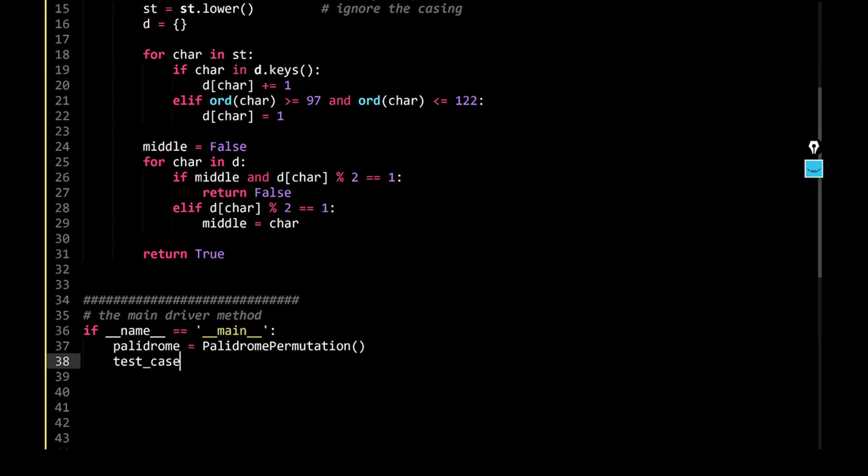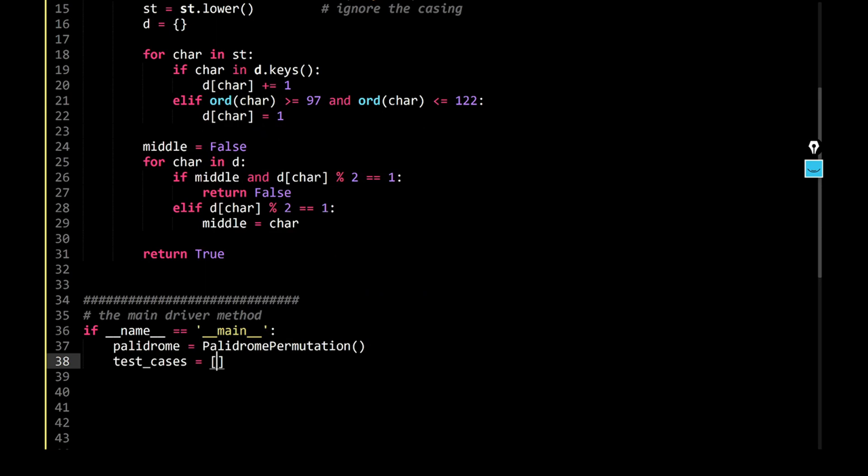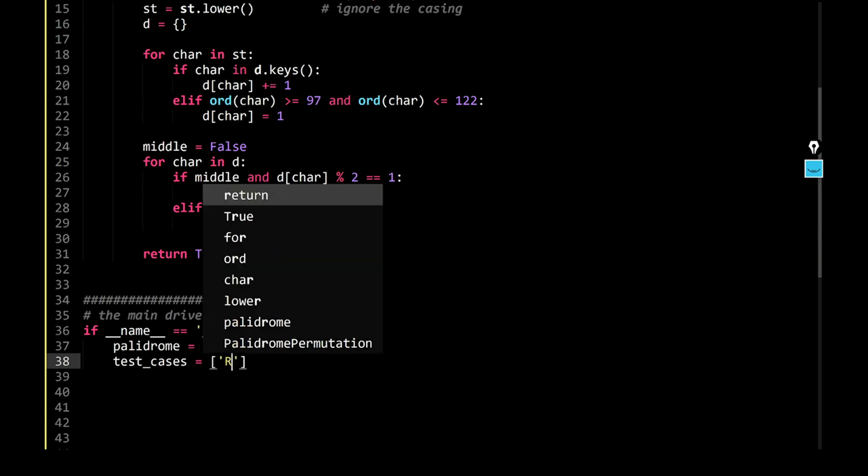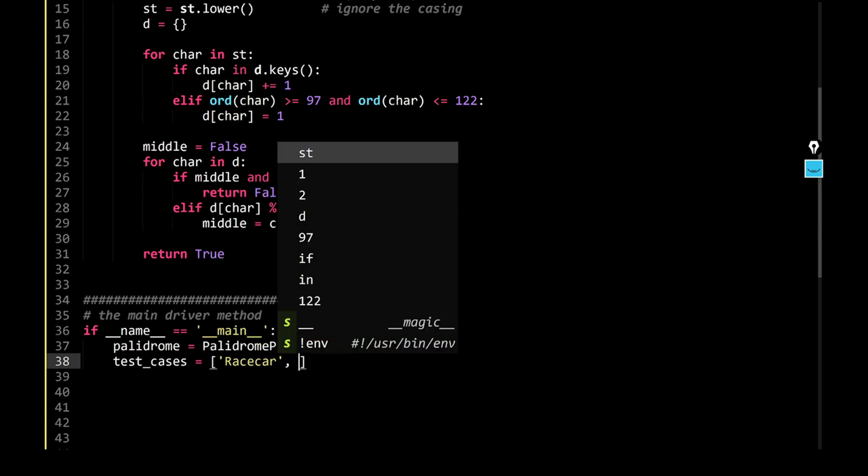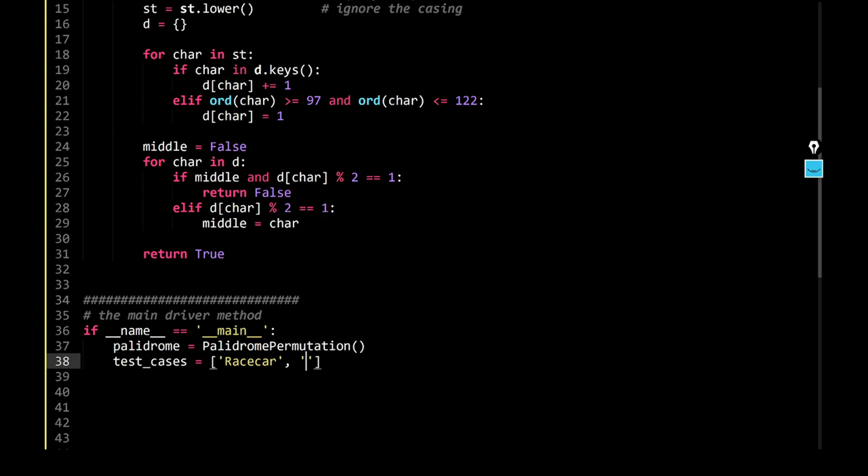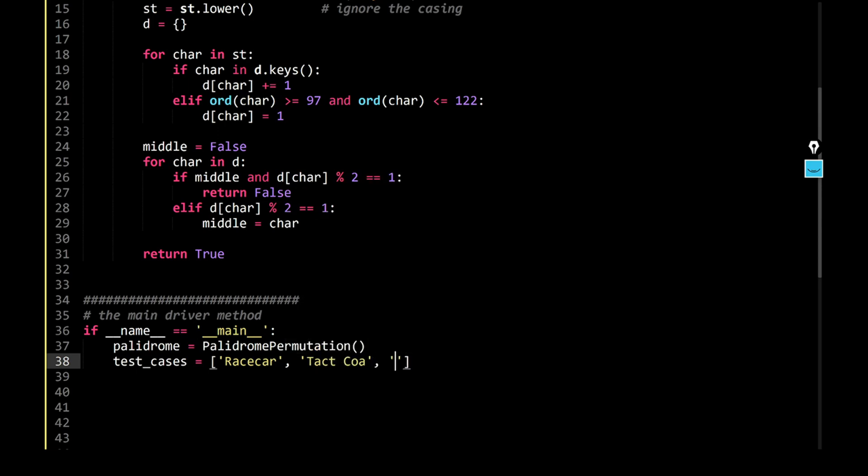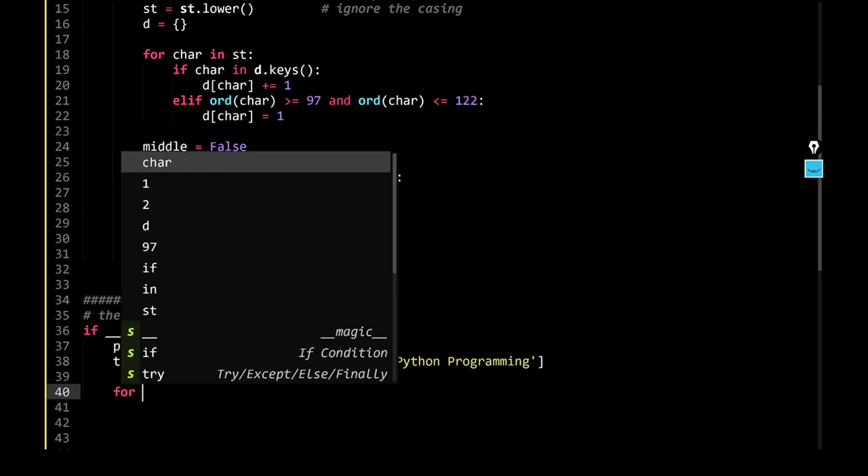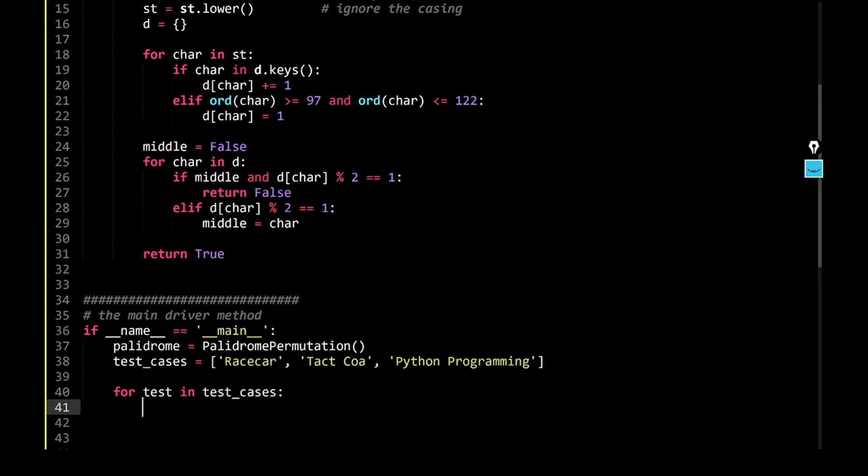So I would say, race car, let's say, tact coa, and let's give it python programming. All right, and I would say, for each test in test cases, what you do is...